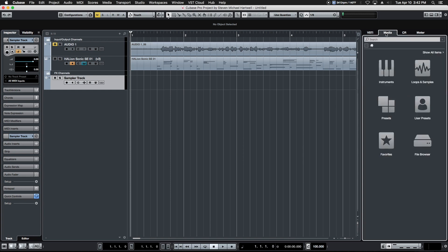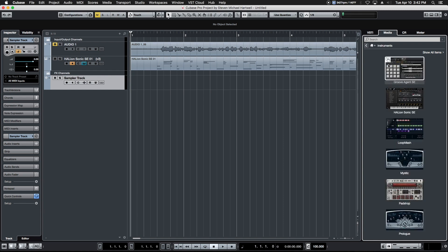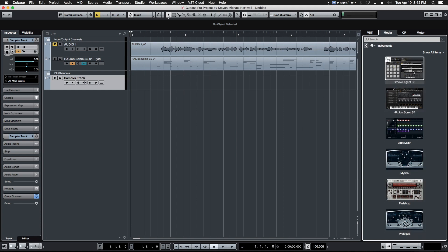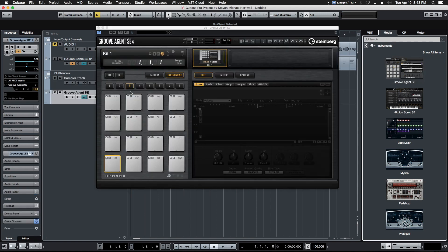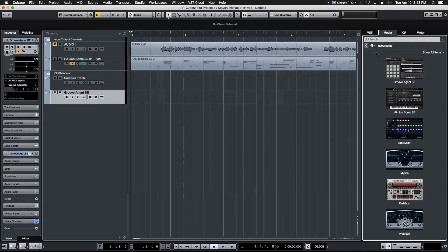All right, second tab up here is the media tab. This opens up the media browser. This gives us access to the huge wealth of samples and resources and presets that are available in Cubase in a variety of different categories. For example, these are all the instruments that are currently installed in our version of Cubase, and this is completely drag and drop. If we wanted a version of that, we simply drag it onto our timeline. Cubase will immediately set it up and open the instrument and basically have it ready to go from there.